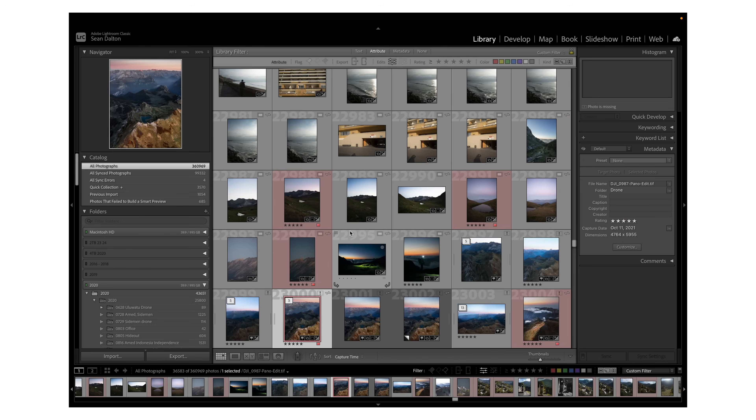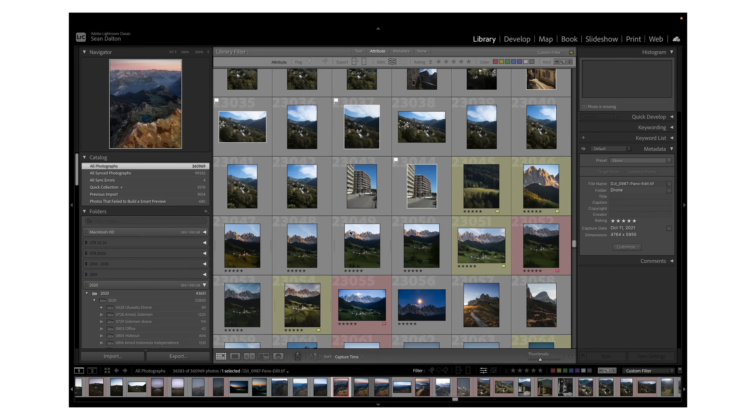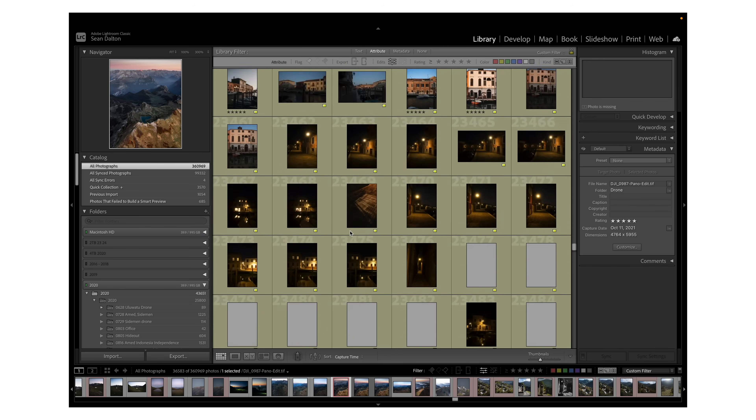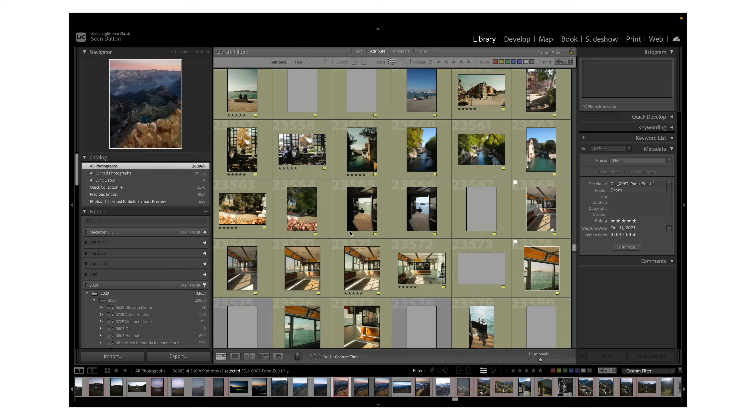I shot 360,000 images over the last 10 years, all in one single catalog. Contrary to popular belief, it is better to use one catalog rather than a bunch of different catalogs, one for each trip — your photos will get lost and it'll be so difficult to keep track of things. As long as you're optimizing that catalog every once in a while, it should run just fine. Even with almost 400,000 photos, my catalog runs nice and smooth.